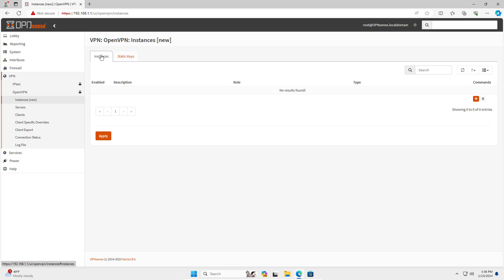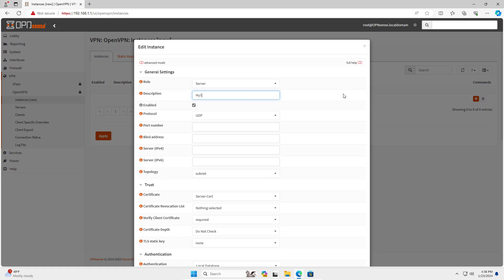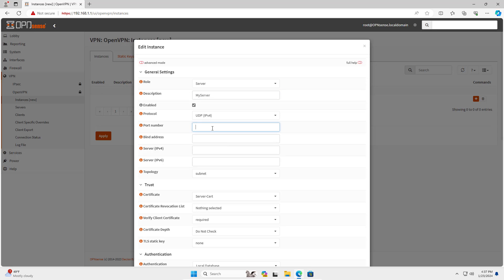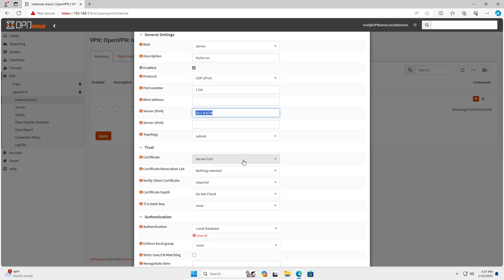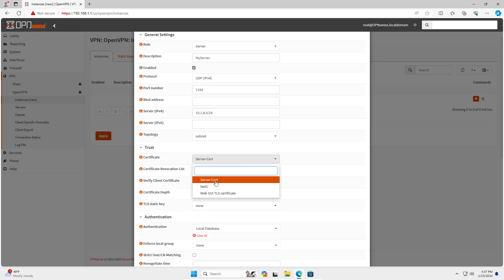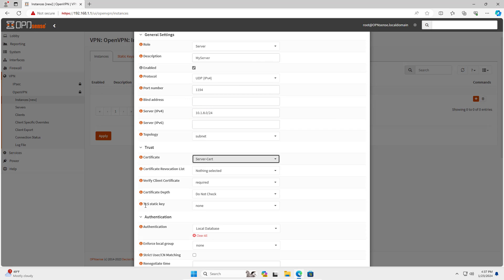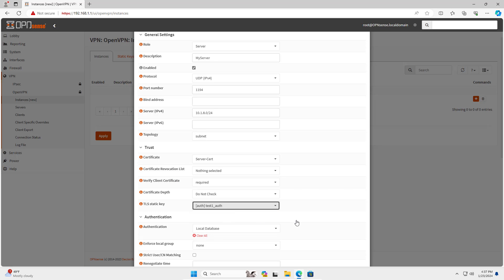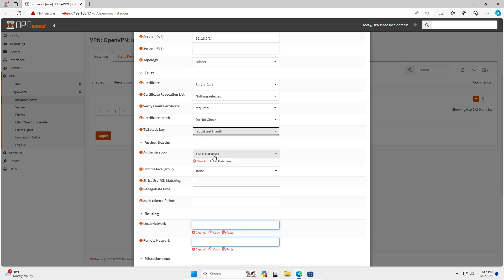I create a new server. After completing the static key I create a server instance. OpenVPN uses the UDP protocol and listens on port 1194. Next I set up the subnet for the OpenVPN tunnel as shown on the diagram. Here I use a certificate for the VPN server, and then I use the static key created in the previous step.